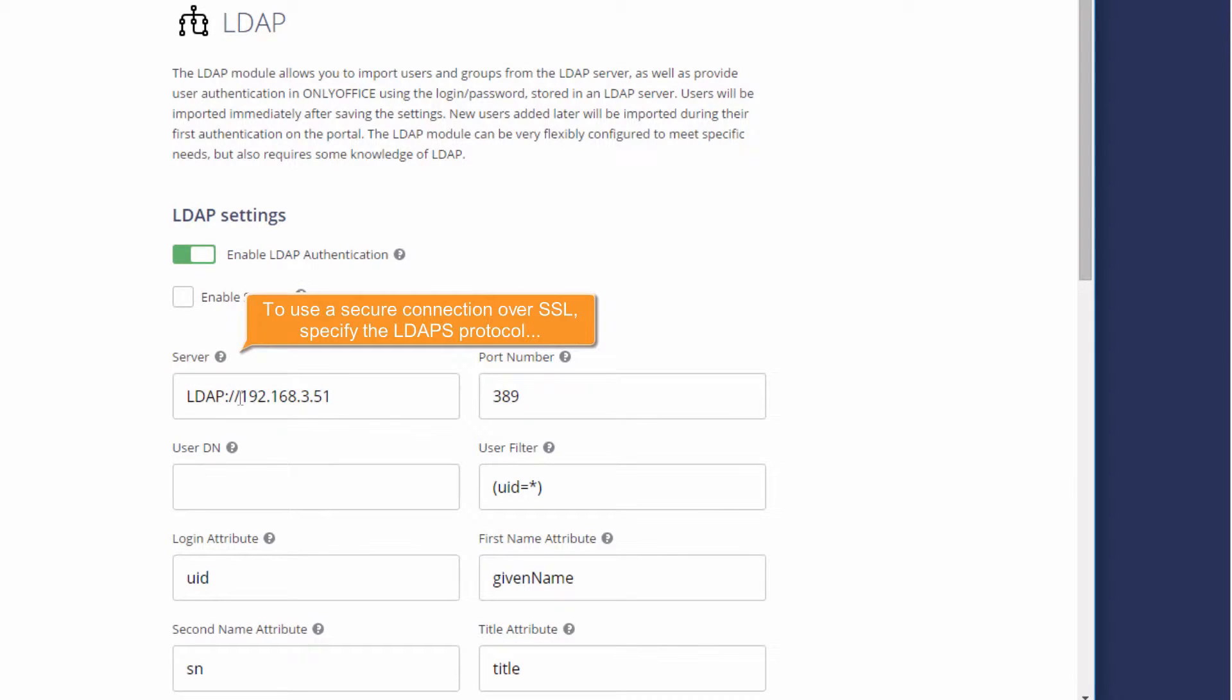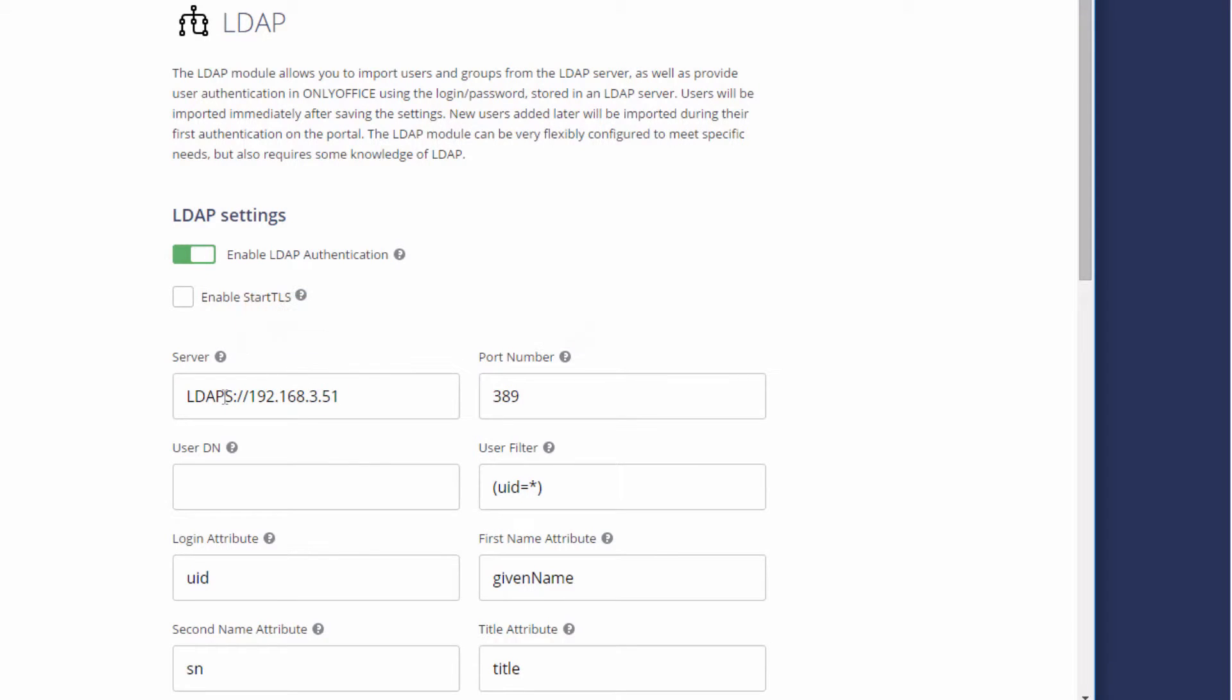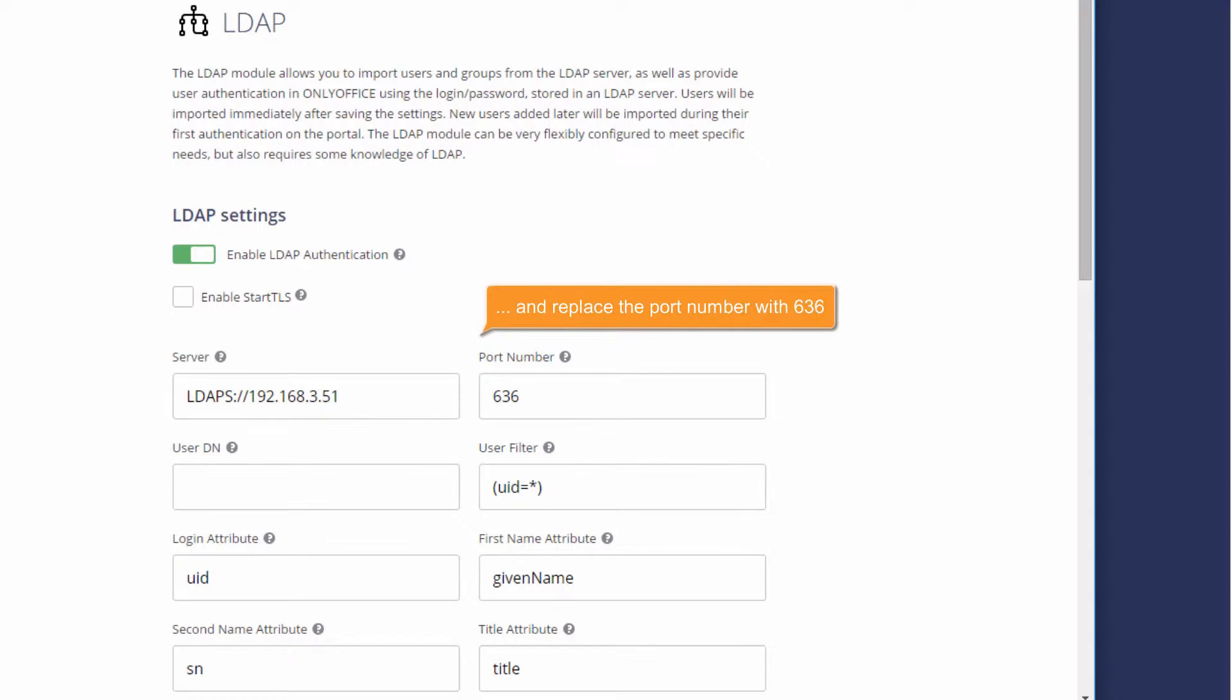To use a secure connection over SSL, change the protocol in the server address to LDAPS and replace the port number with 636.